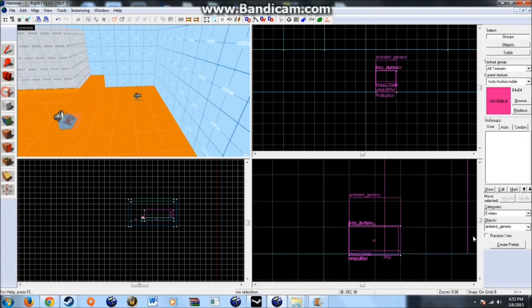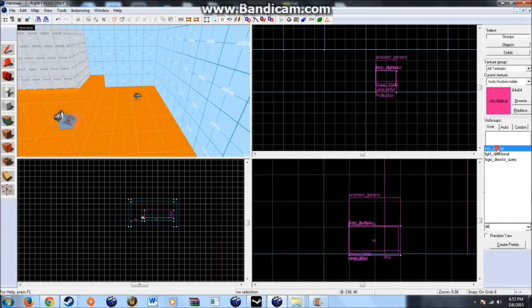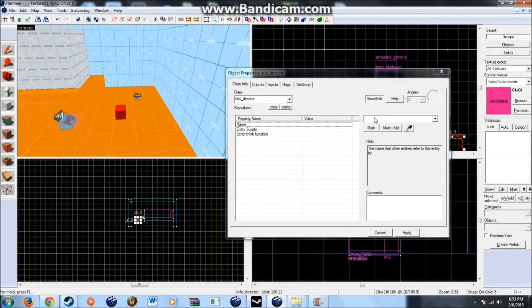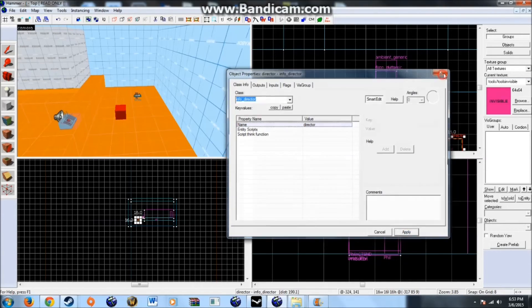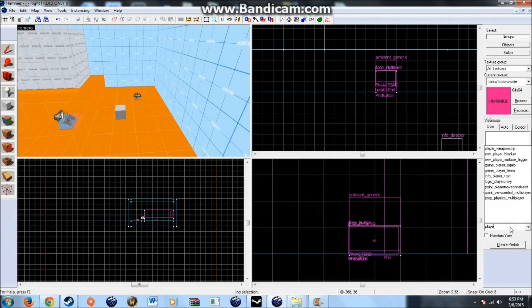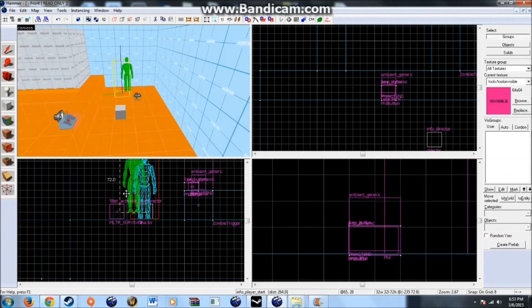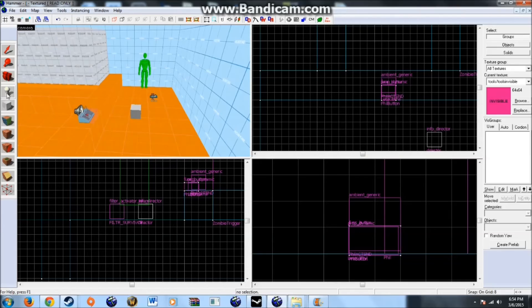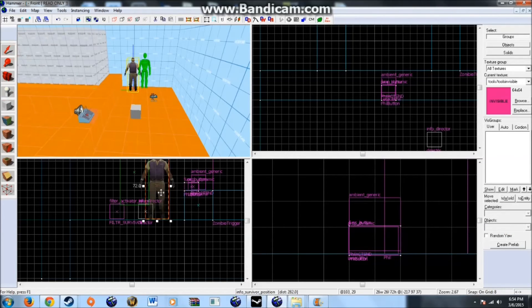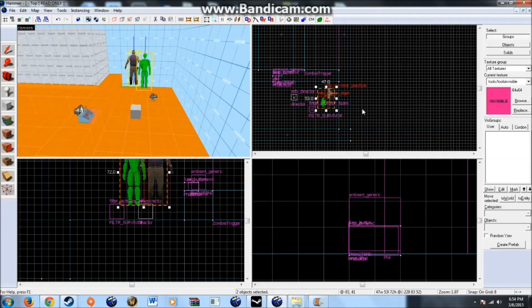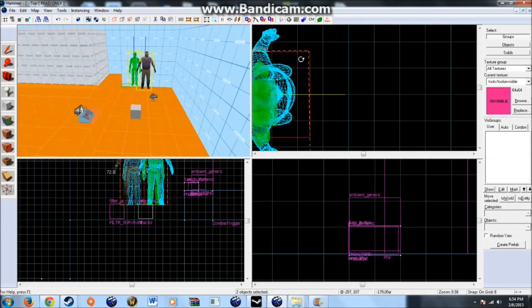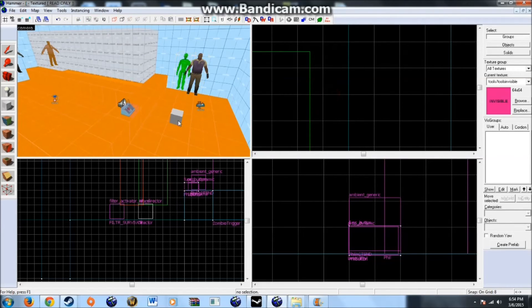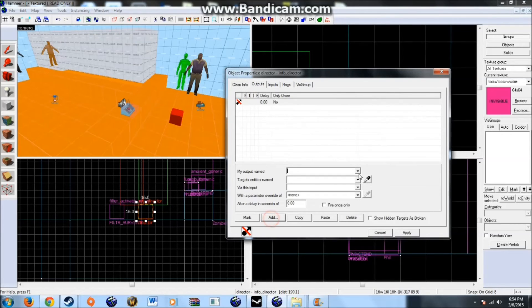So real quick. We need to place a director. Because every map needs one of these. I like to name my director. Valve uses at director. For whatever reason. Player start. These are also a must for any map. It doesn't matter really. And survivor position. This basically tells the director. Okay. Here are potential survivor positions. You can force the director. To move the survivors to this position. Whenever you want.